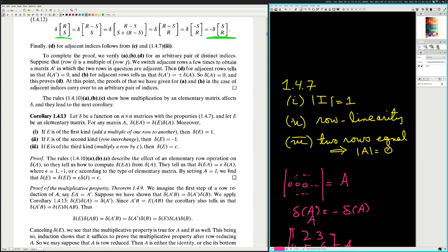For any matrix A, determinant of EA is equal to the determinant of E times determinant of A. Moreover, if E is of the first kind — add a multiple of one row to another — then determinant of E is equal to one. One way you can see this: for each of those elementary matrices, which I called the Gauss matrices, you envision what that matrix does to the identity. E is the outcome of applying E to the identity matrix.